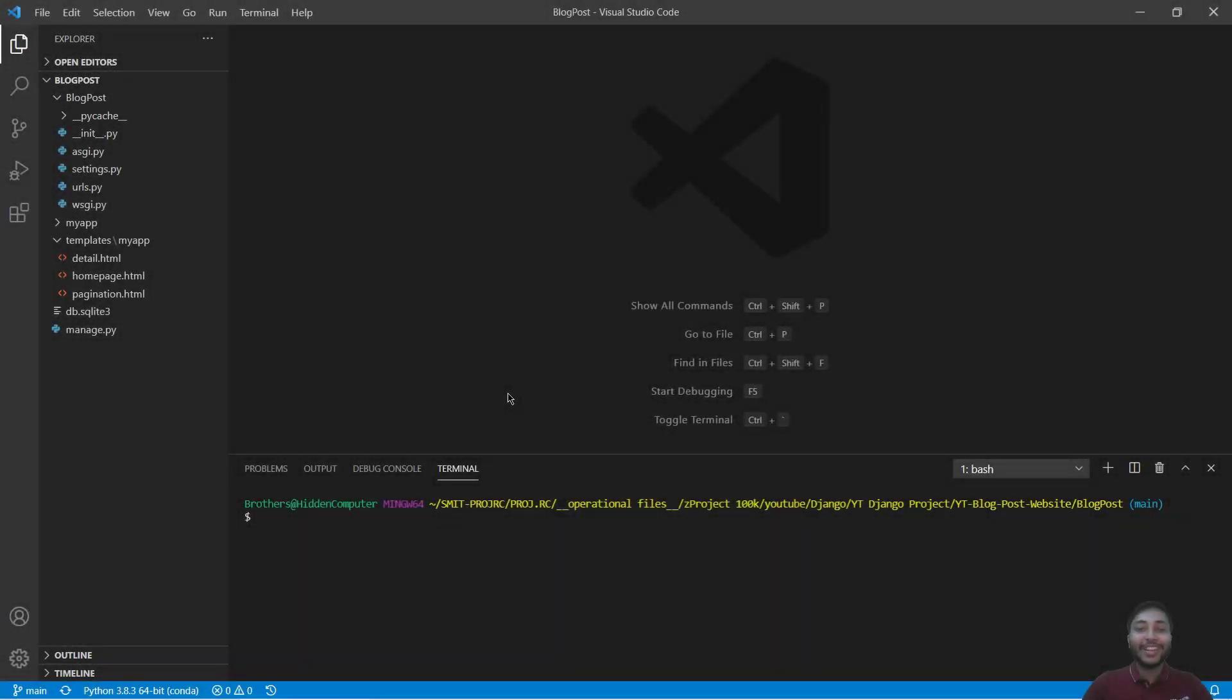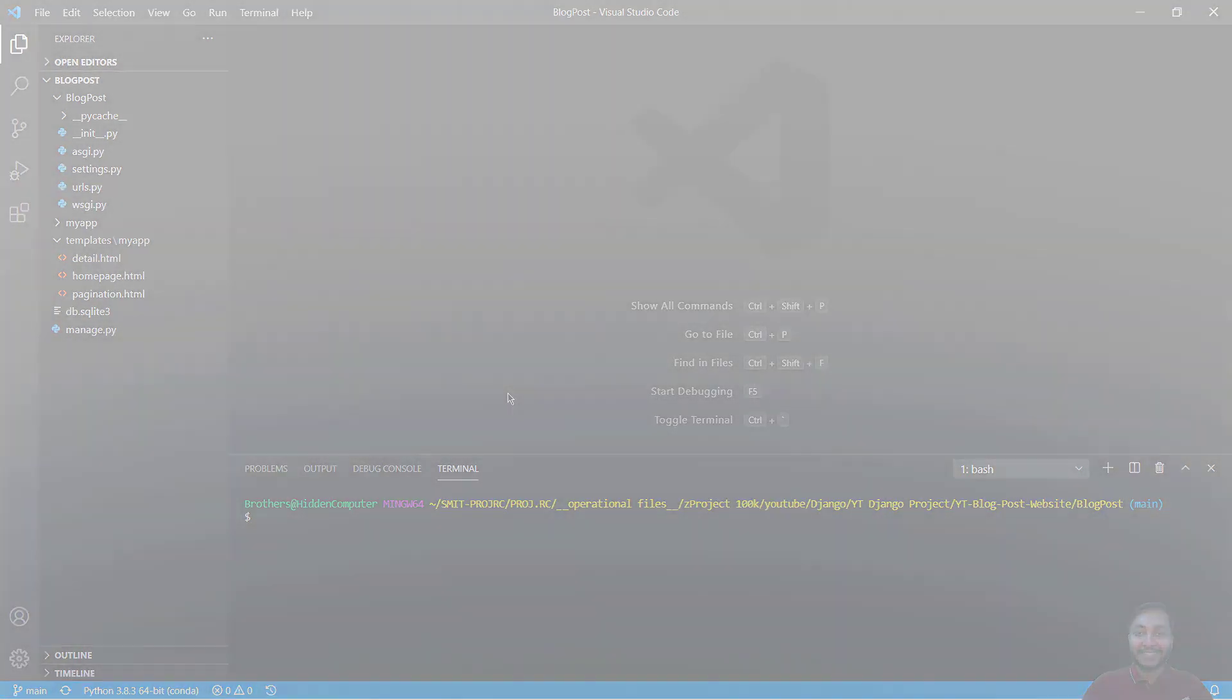Hi everyone, this is Roshwardhan and you are watching another webkai tip channel. Today we are going to add comment functionality to our blog post website. So let's get started.